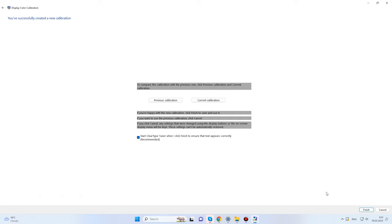Now the operating system suggests comparing the changes you have made to the display settings. You are prompted to click on either button — Previous Calibration or Current Calibration. If you are satisfied with the adjustment results, click Finish and the settings will be applied. To revert all settings to their default values, click Cancel.